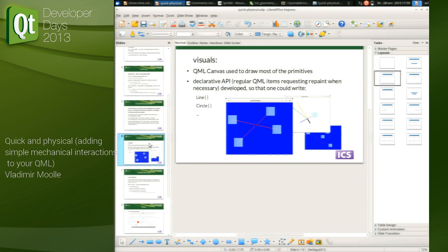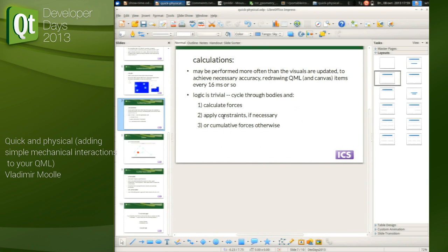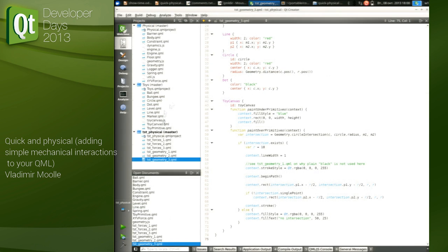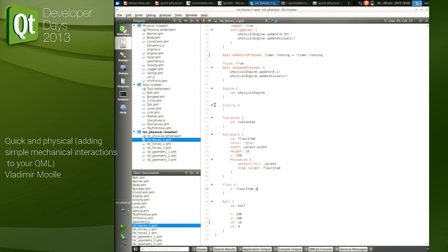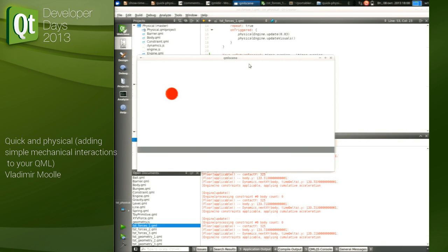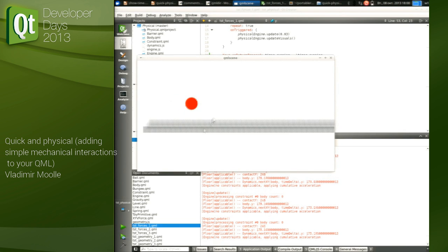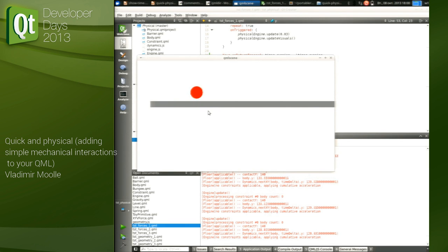Now let's go back to the presentation. The calculations are trivial: we basically iterate through all the bodies in the scene, apply forces, and if constraints are applicable they govern the bodies' behavior; otherwise the accumulated forces do it. Let's look at how it behaves. Here's the most trivial example: a ball falls and bounces. We can continue here and it will bounce with much smaller amplitude. That's the micro example of what is actually intended — a playground-style application.